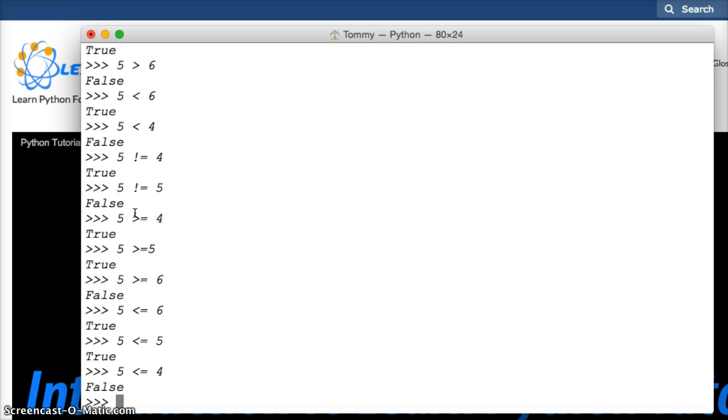Alright, so that is comparison operators in Python. They're pretty simple. But we can also, hold on one second, sorry about that, I had to pause the video for a second.